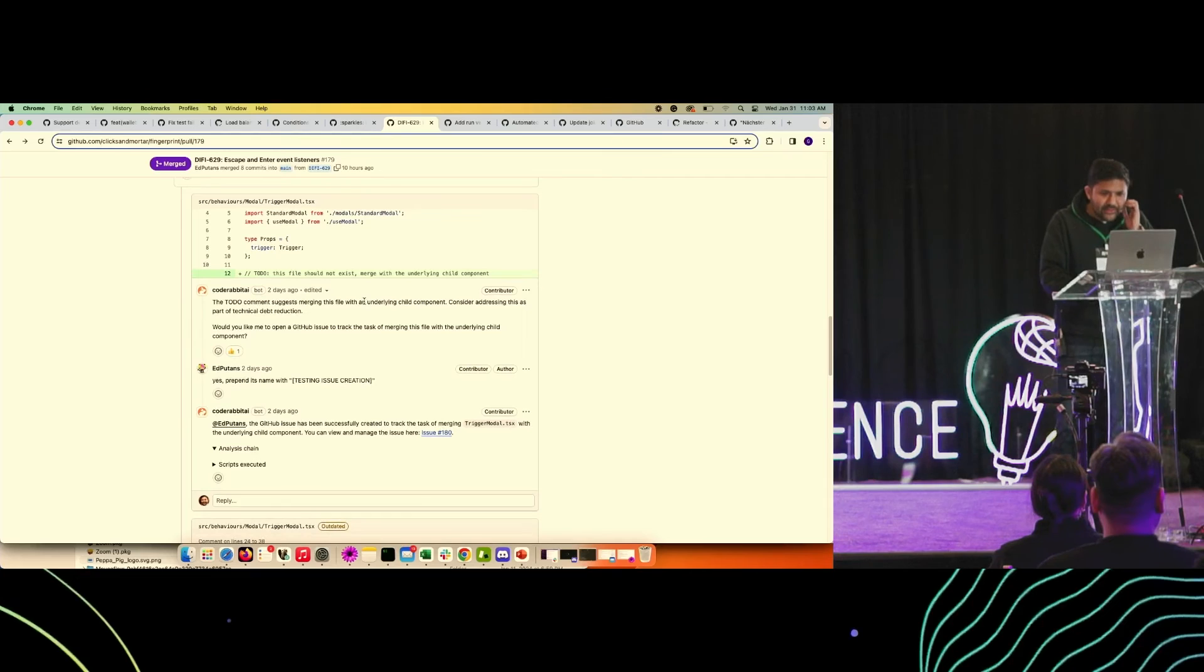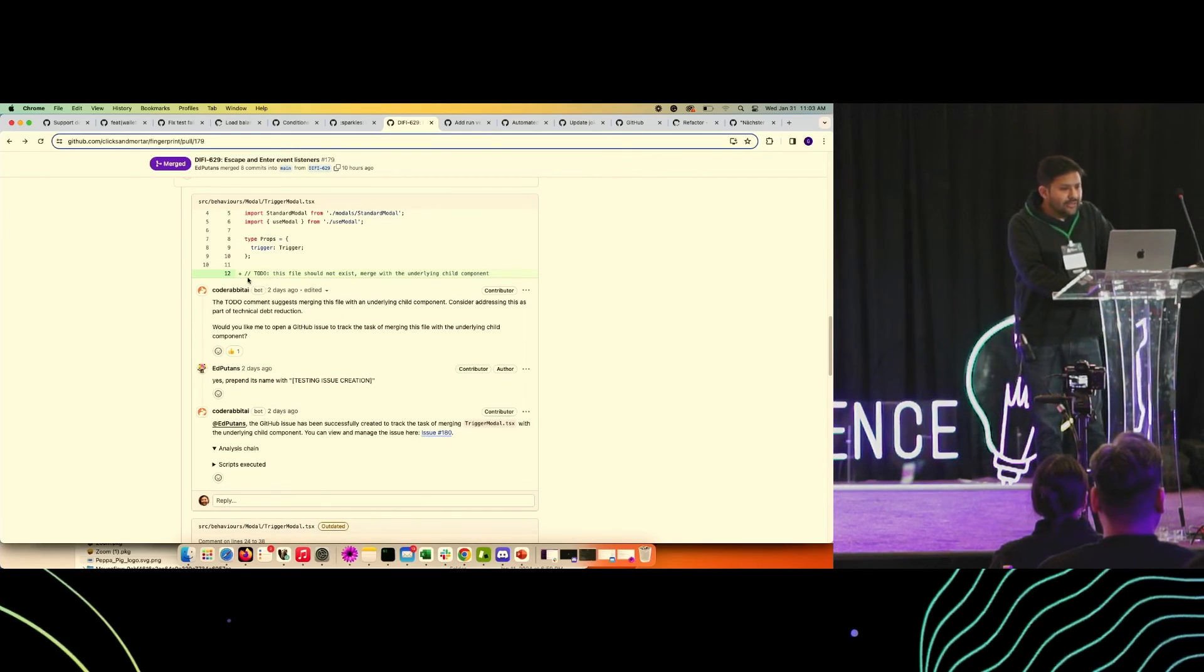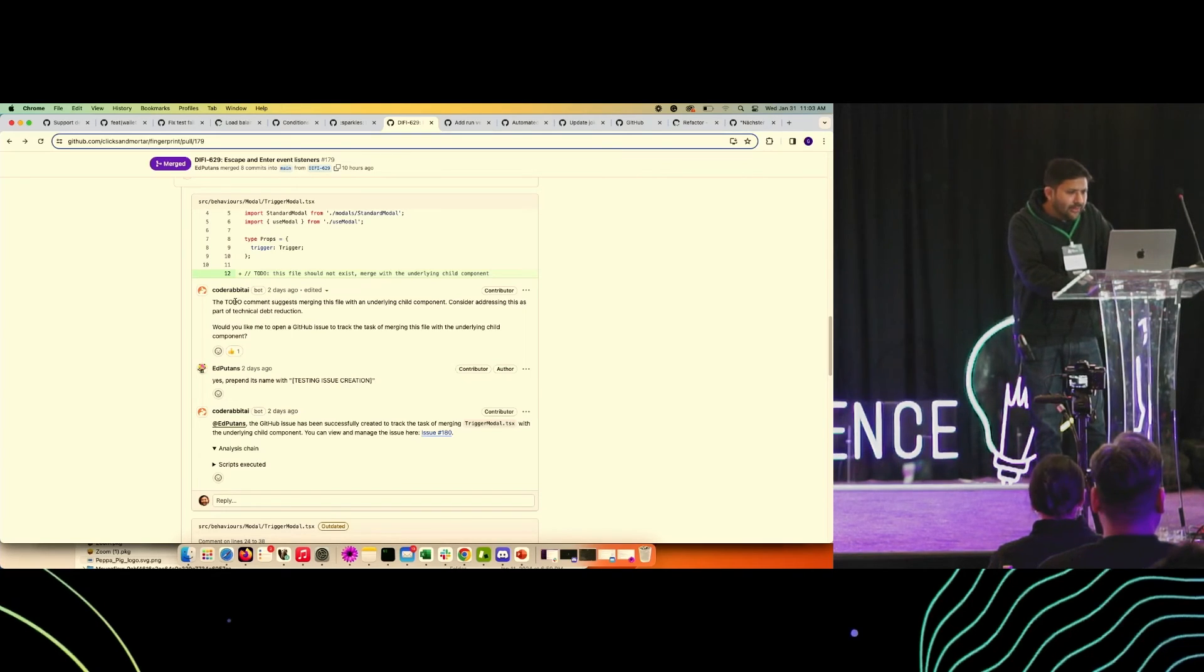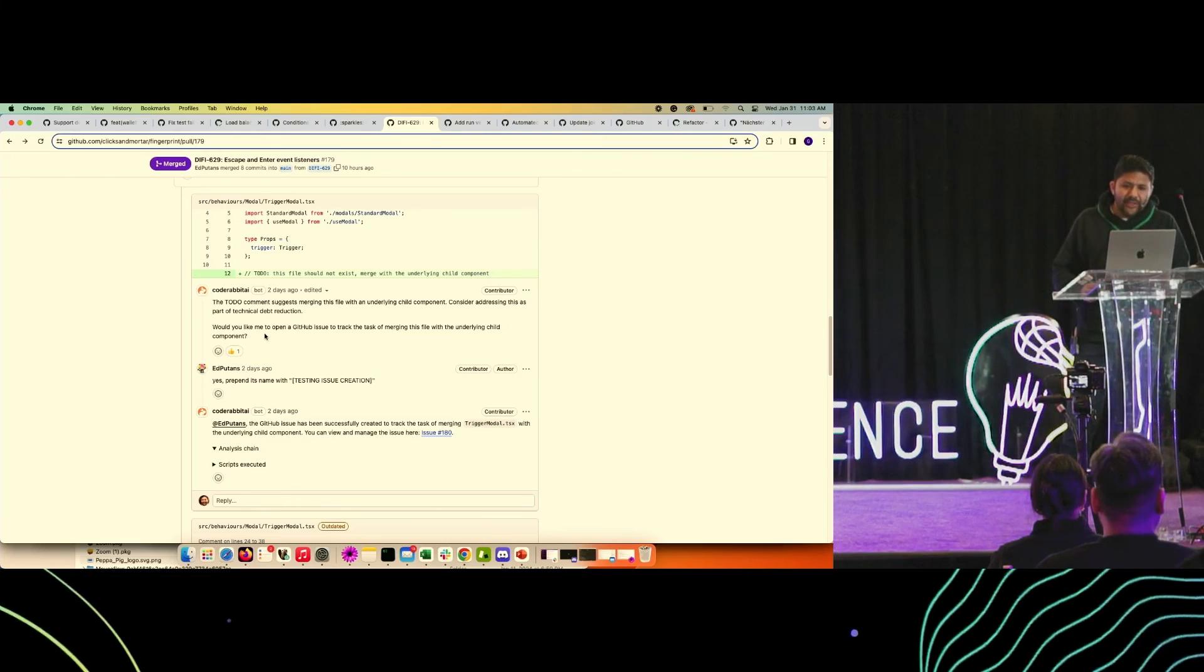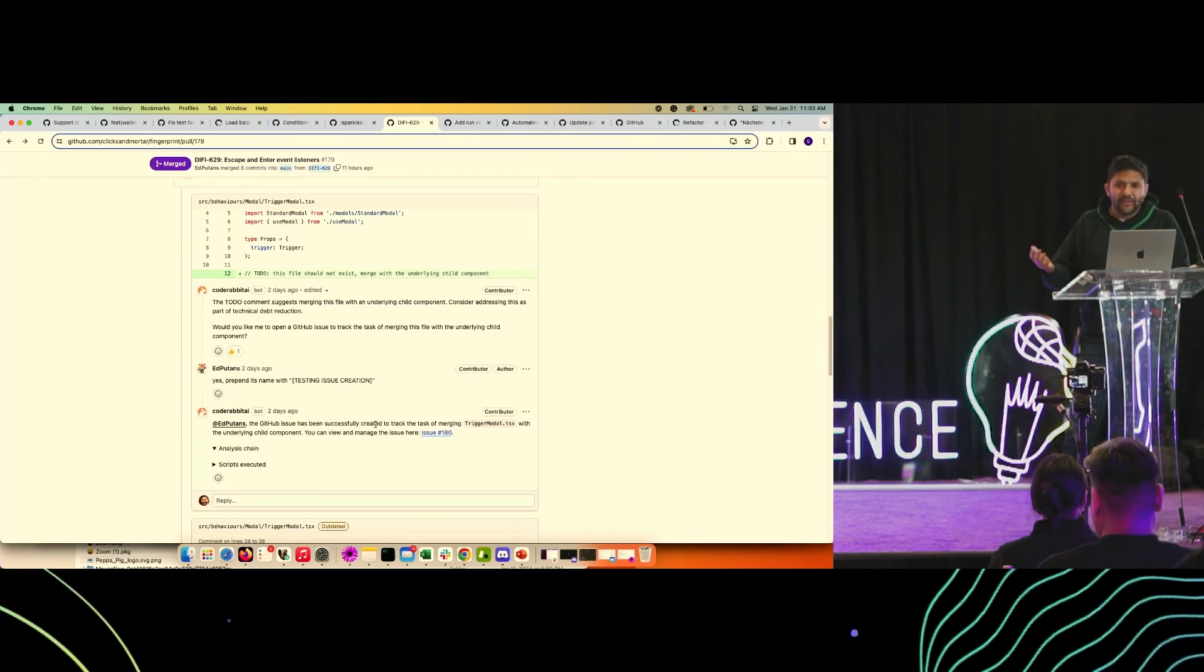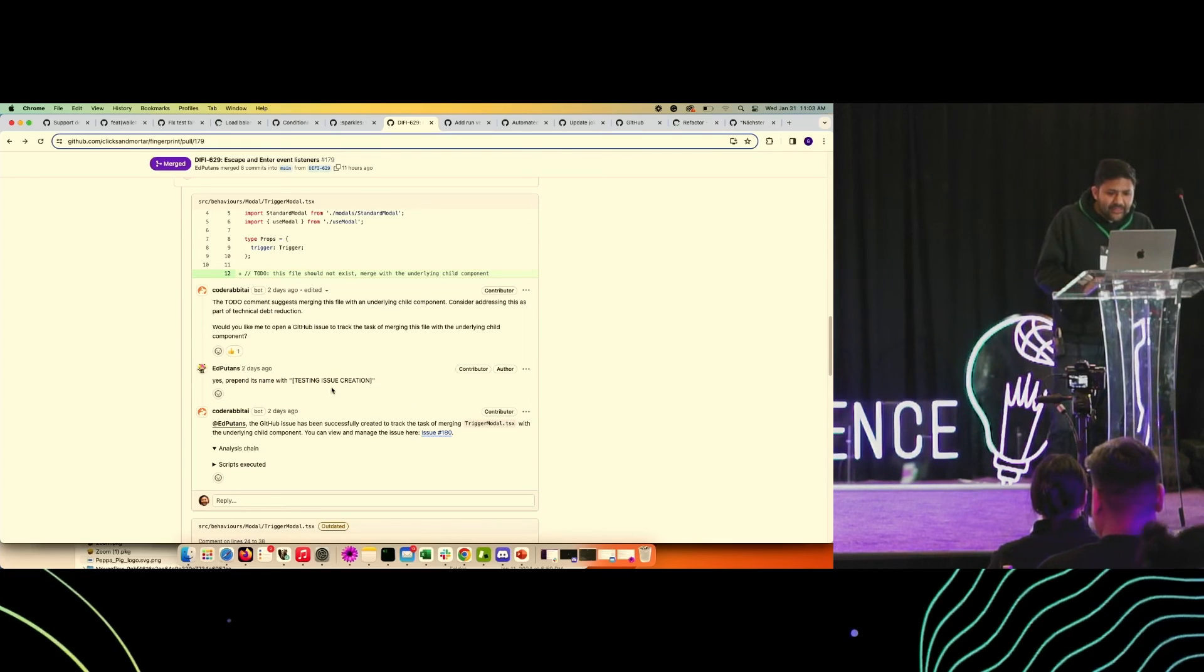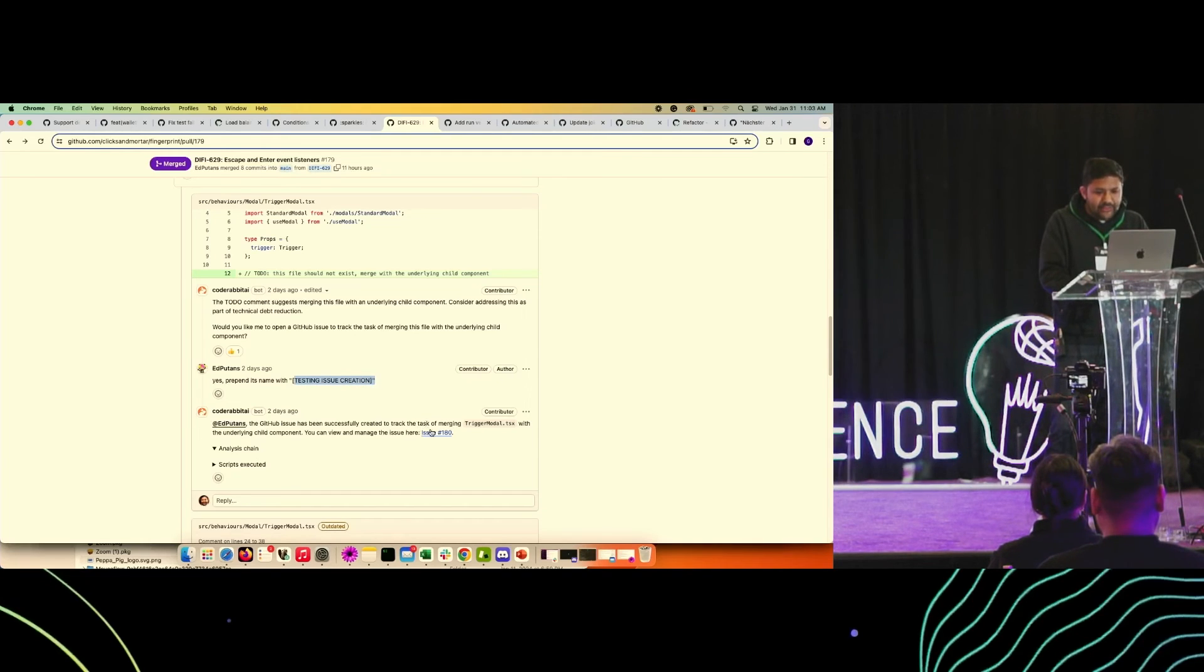This is interesting. The bot left the comment based on this TODO comment within the code, and it said, like, do you want me to create an issue for it to be handled in future? The user responded that sure, and then after that it created an issue within the GitHub repository. I guess the user was just trying to test whether it appended this text, which it did if we look at the issue.